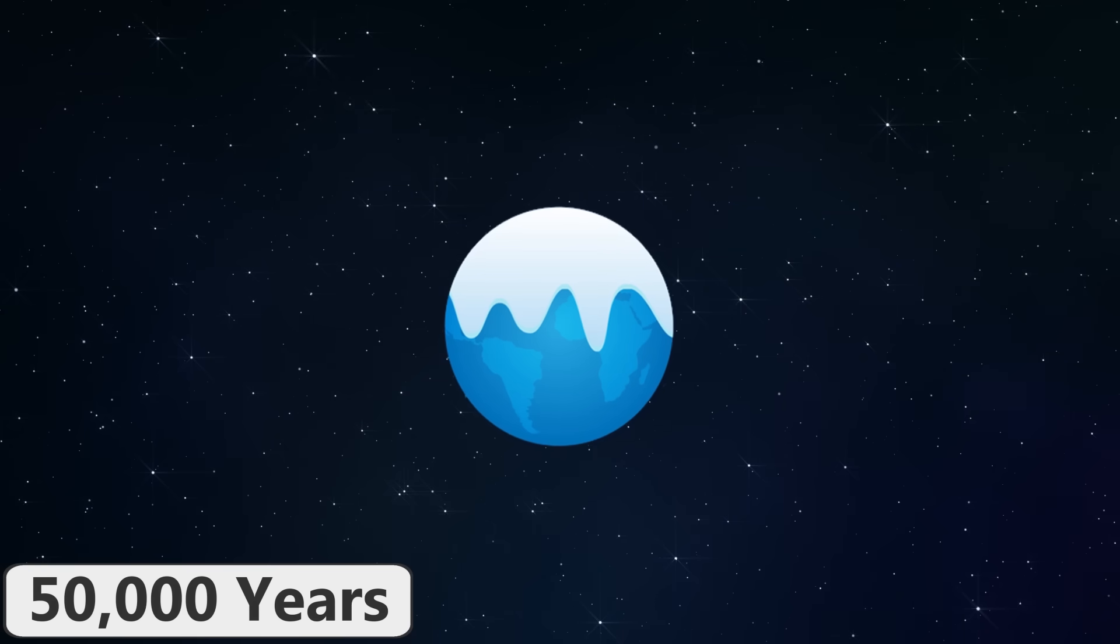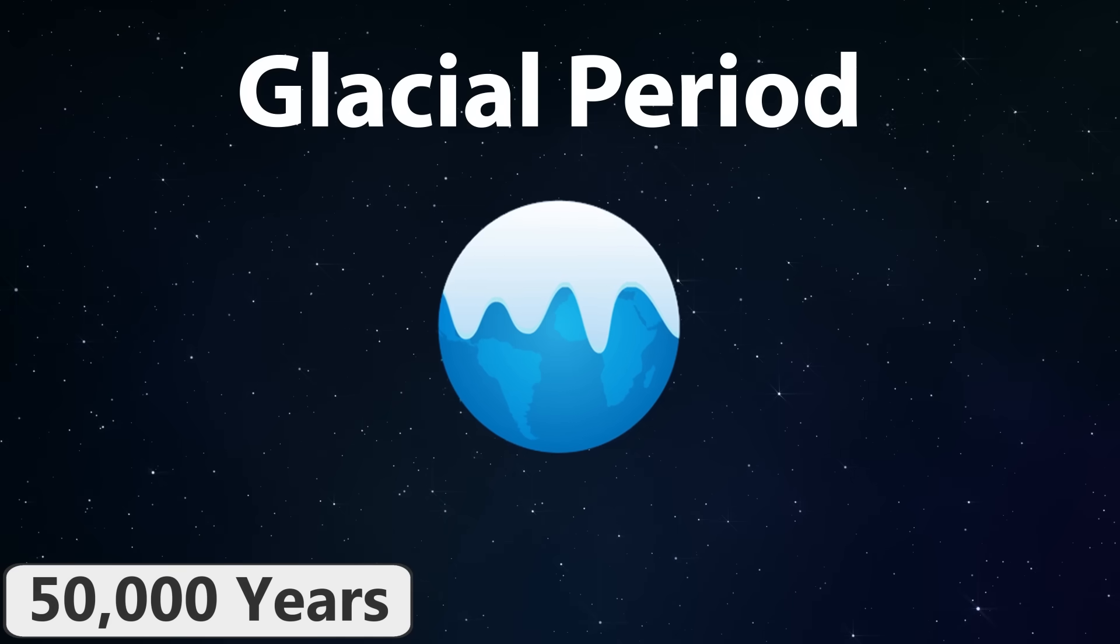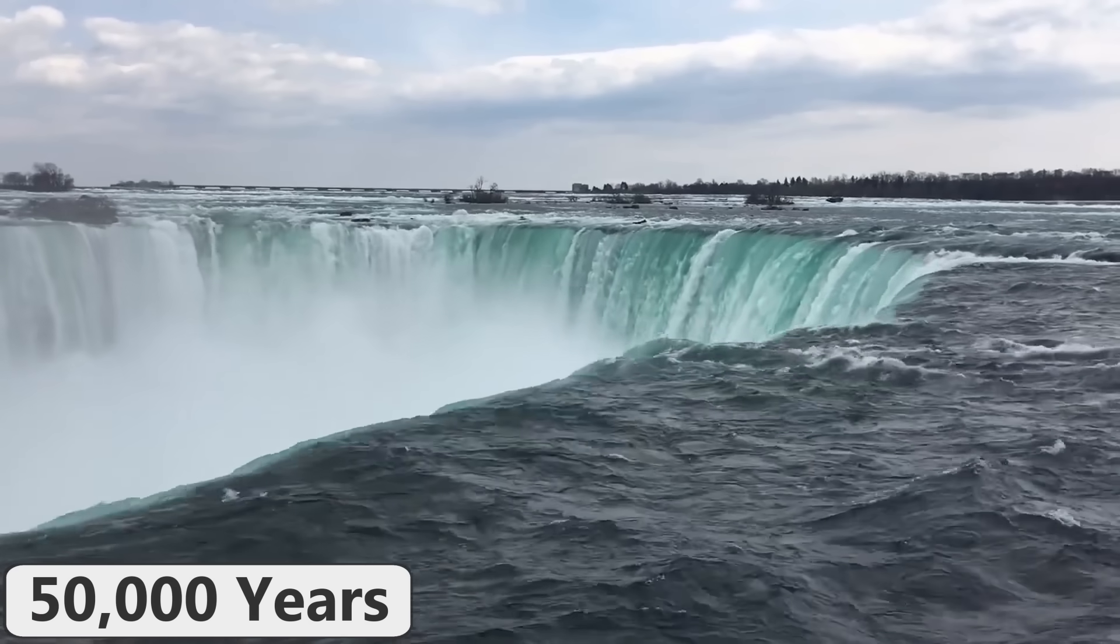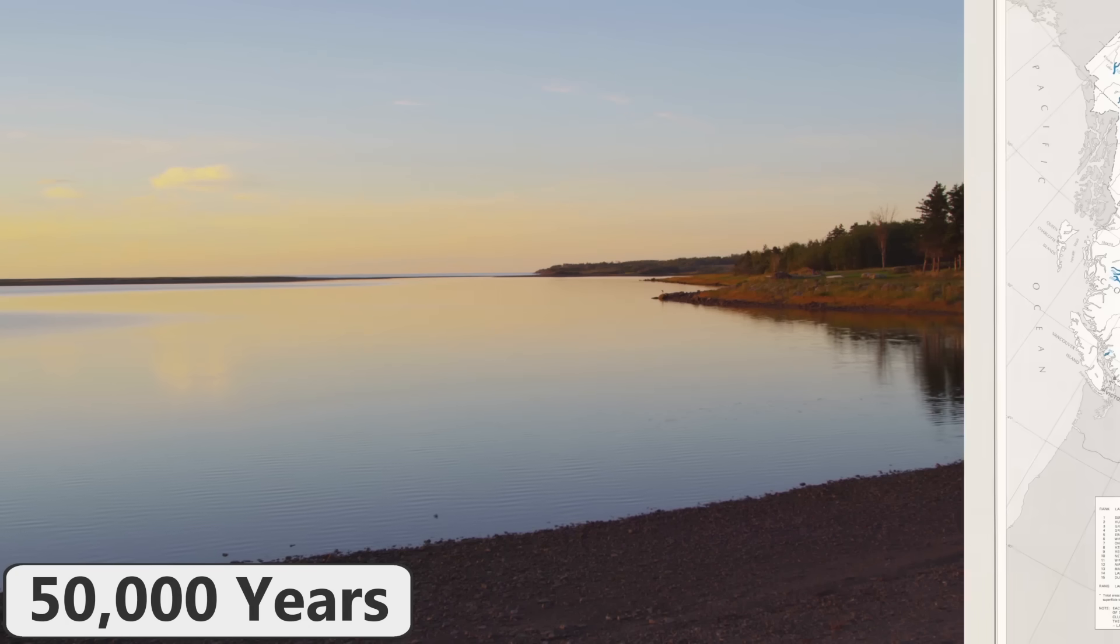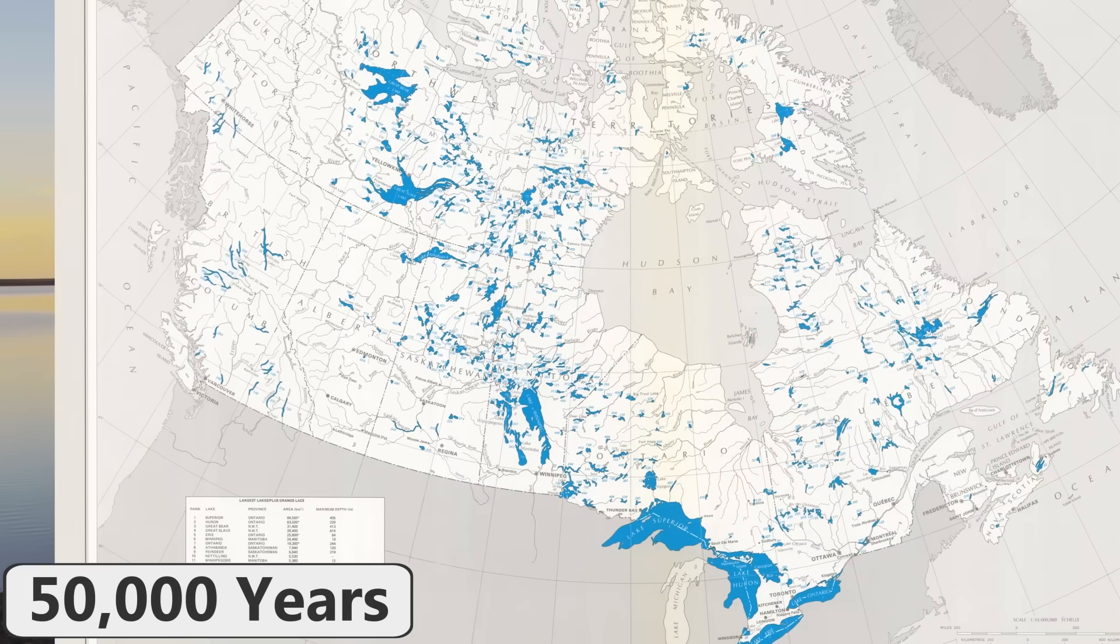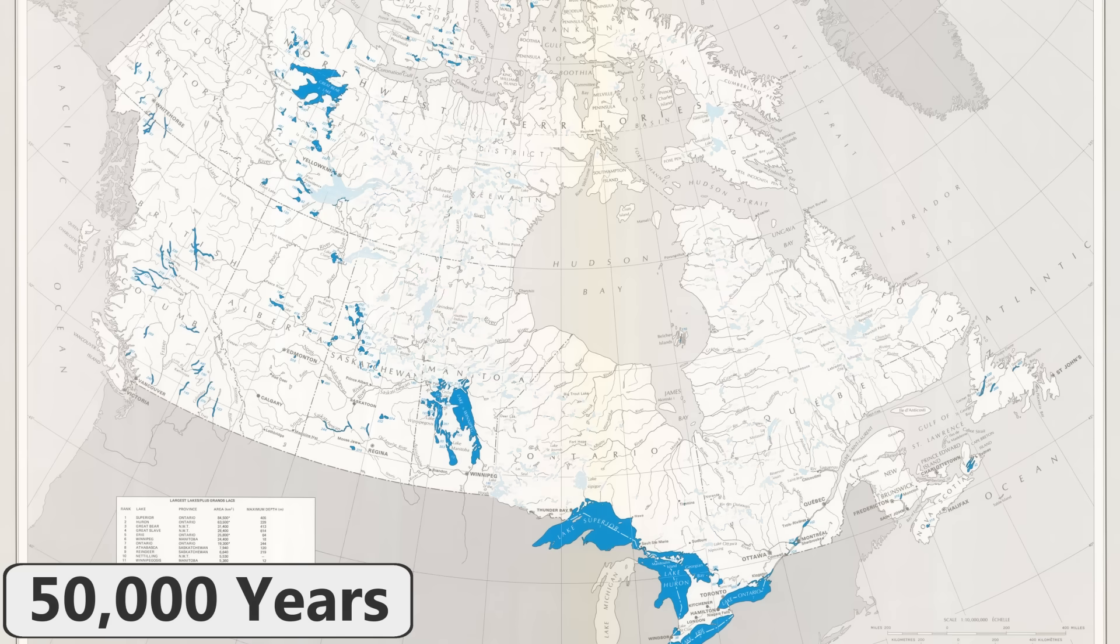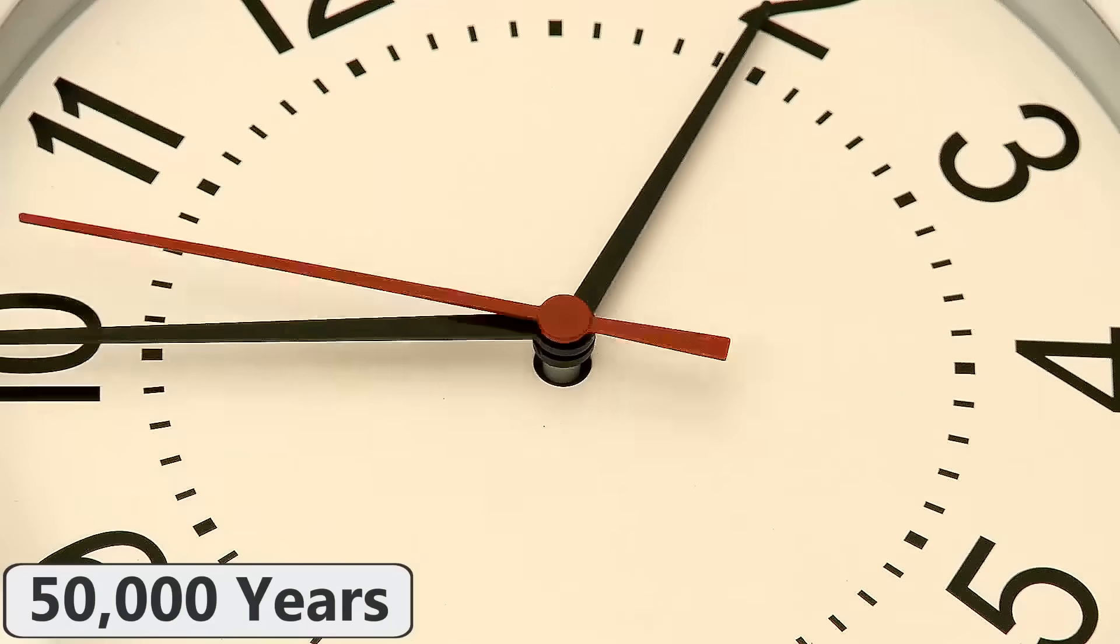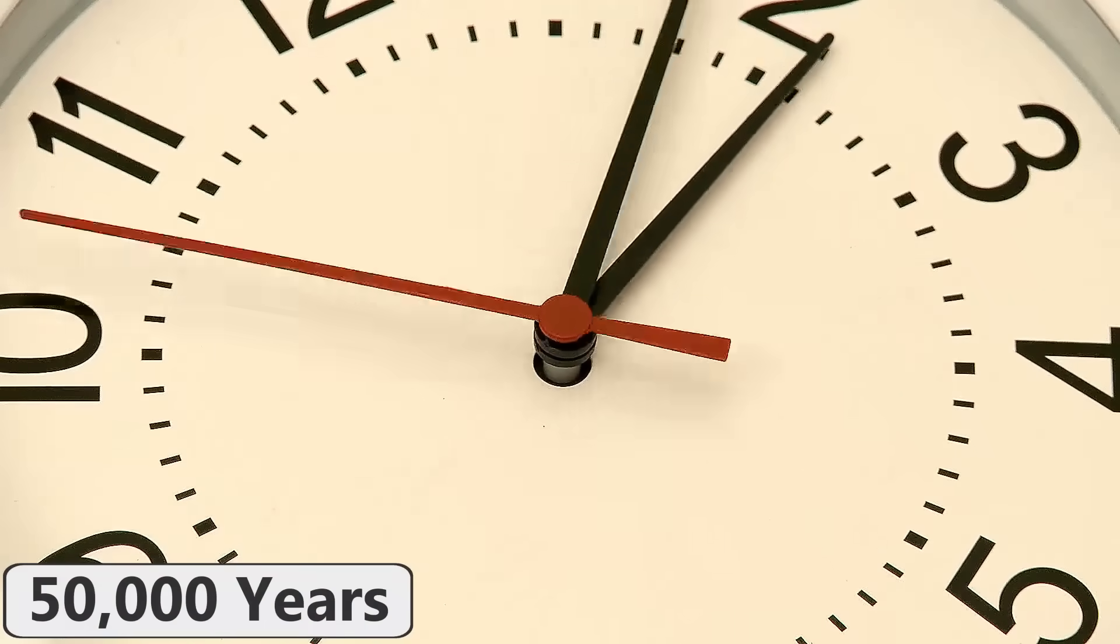Earth will enter into another glacial period regardless of current global warming effects. Niagara Falls will have completely eroded away into Lake Erie and ceased to exist, and due to glacial rebound and erosion, the many lakes of the Canadian Shield will also cease to exist. Also, one full day on Earth will have increased by one full second, requiring a leap second to be added to every day.